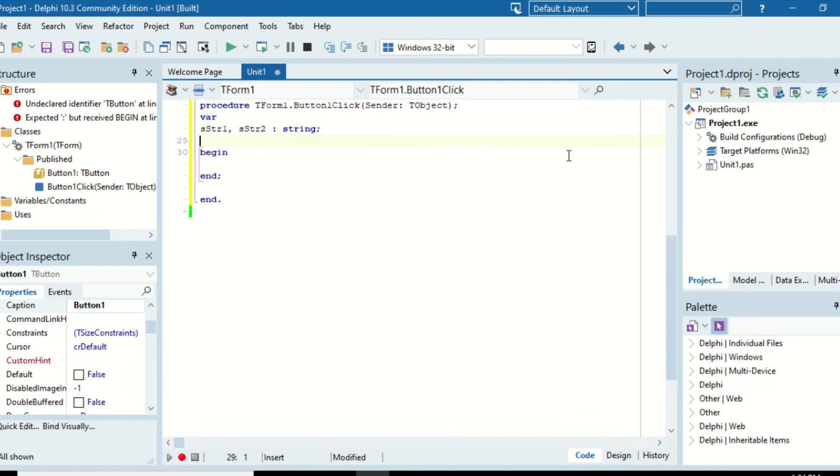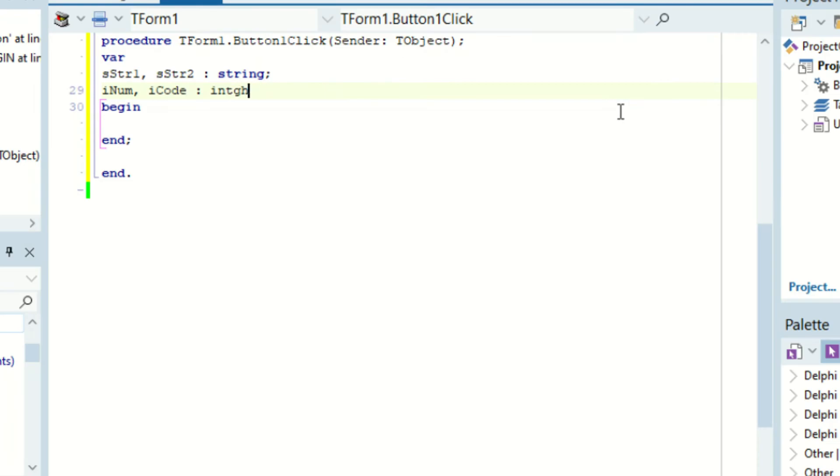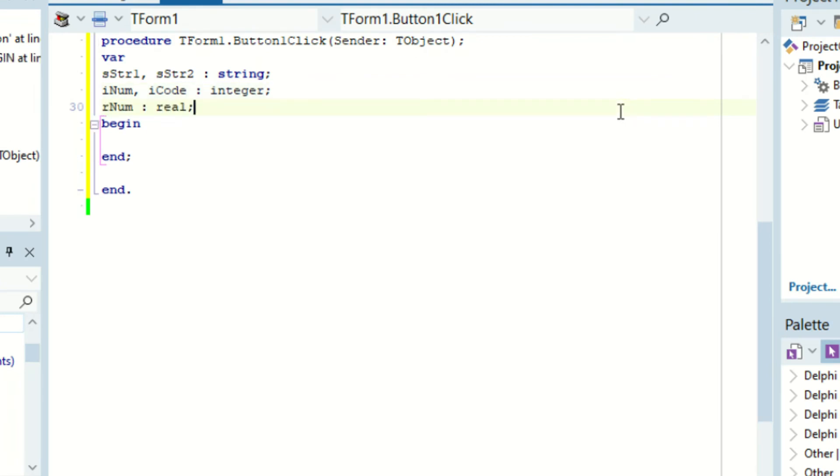And then we can go and add inum and icode which is integer, and then just rnum which is a real. Press ctrl+b and we should have a beautiful variable list.